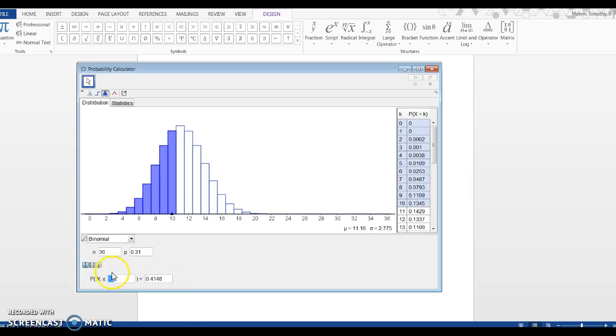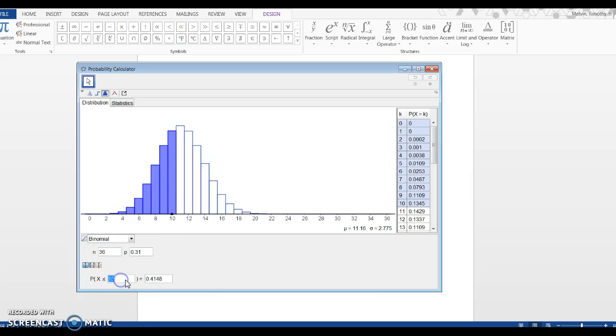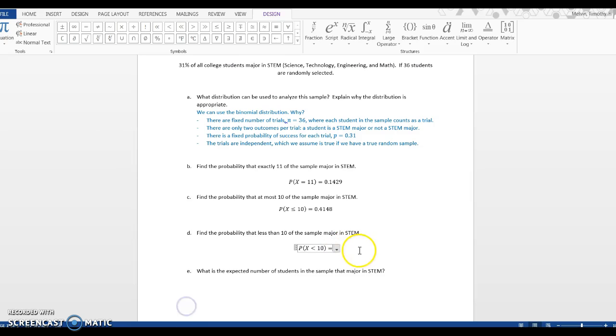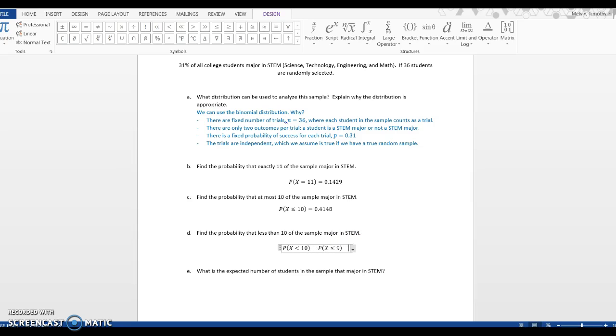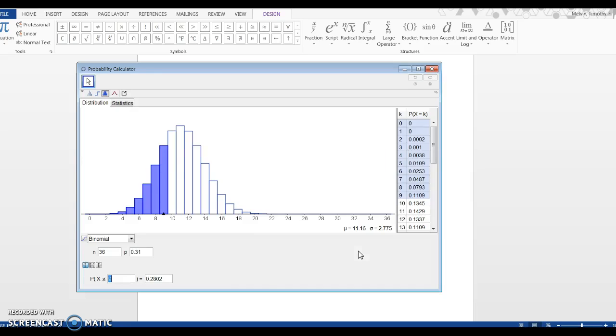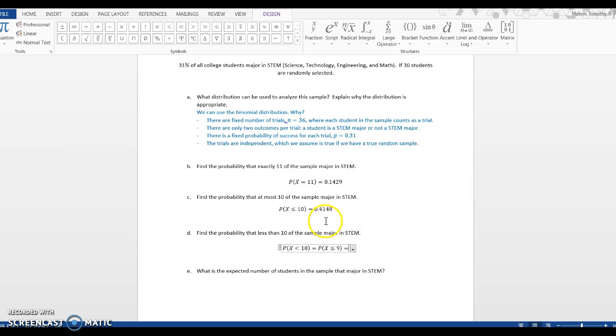If I go back to GeoGebra, notice the symbol is less than or equal to. If I want to go to 10, have it be less than 10, I need to make this less than or equal to 9. I need to move one spot down, and I get 0.2802. For GeoGebra, we're looking for the probability that x is less than or equal to 9, and that is 0.2802.